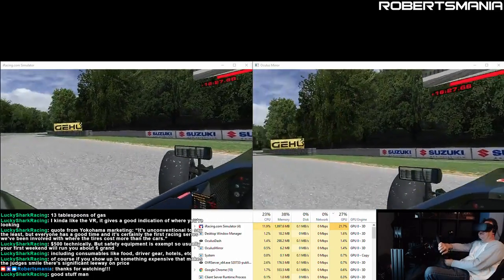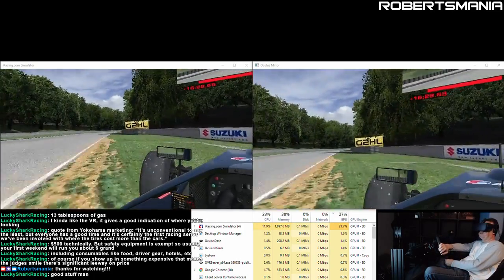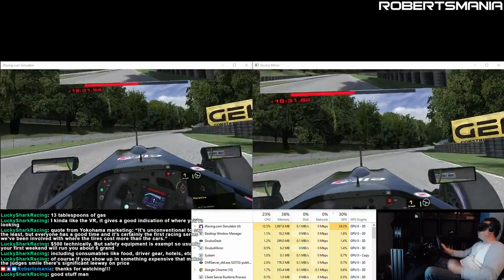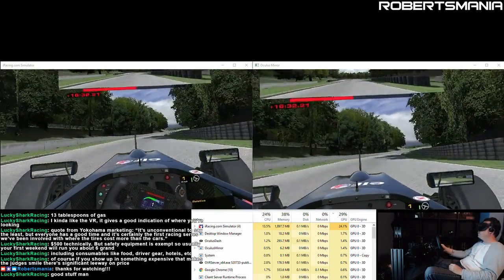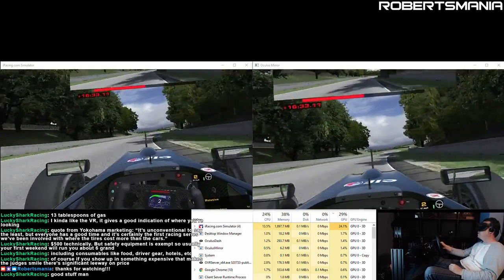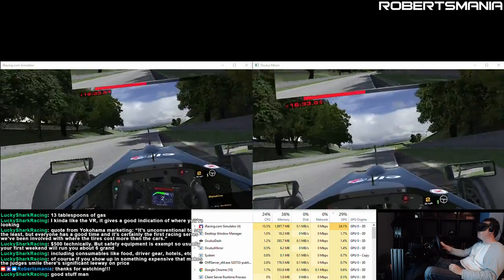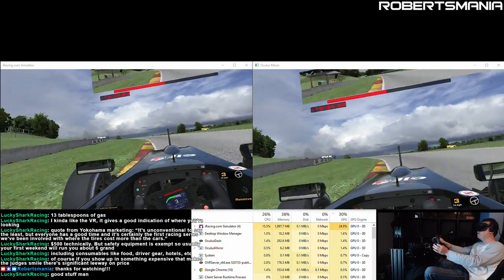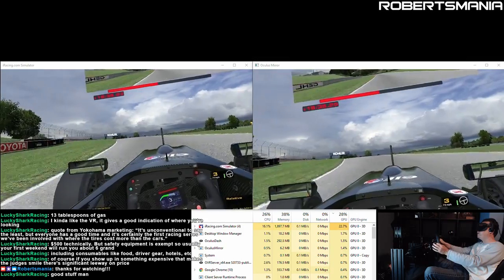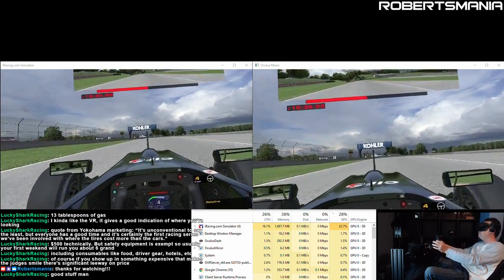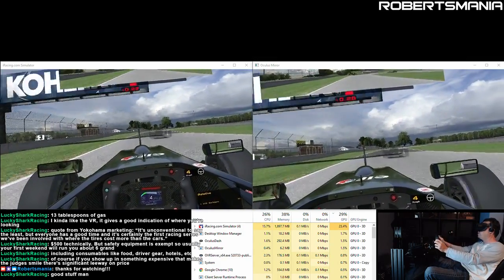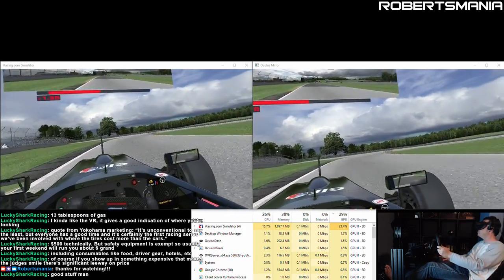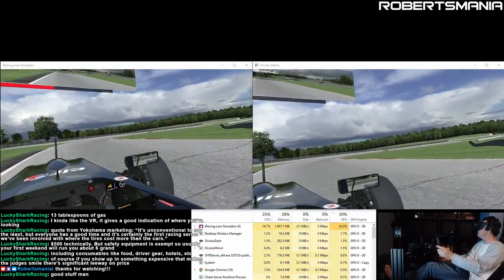Looking at the performance monitor at the bottom of the screen, you can really see that the Oculus Runtime is not utilizing very much CPU or GPU resources — it seems to be pretty light, a lot lighter than I was expecting. When I ran other applications like Virtual Desktop in the background, they consumed a lot more resources.